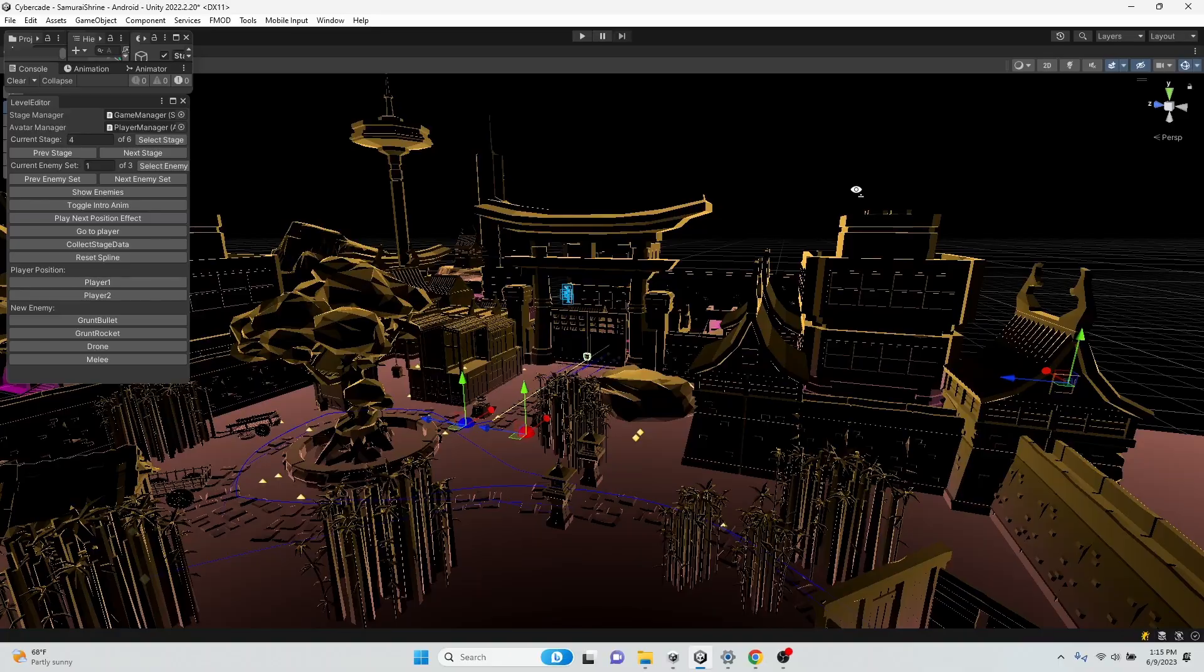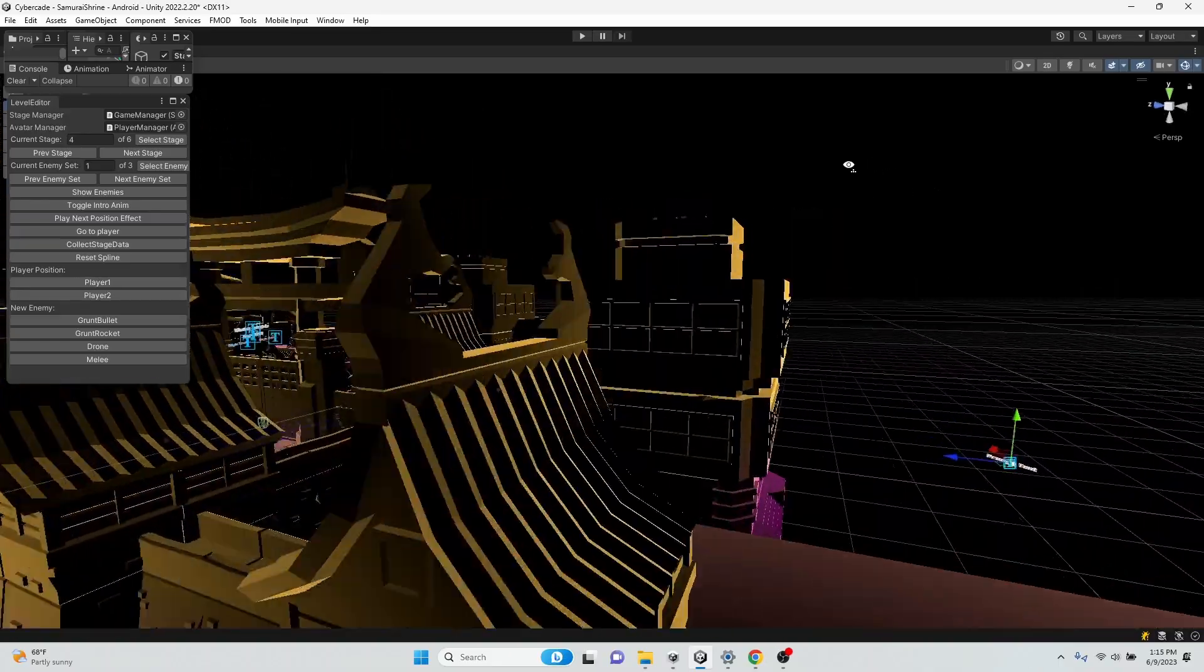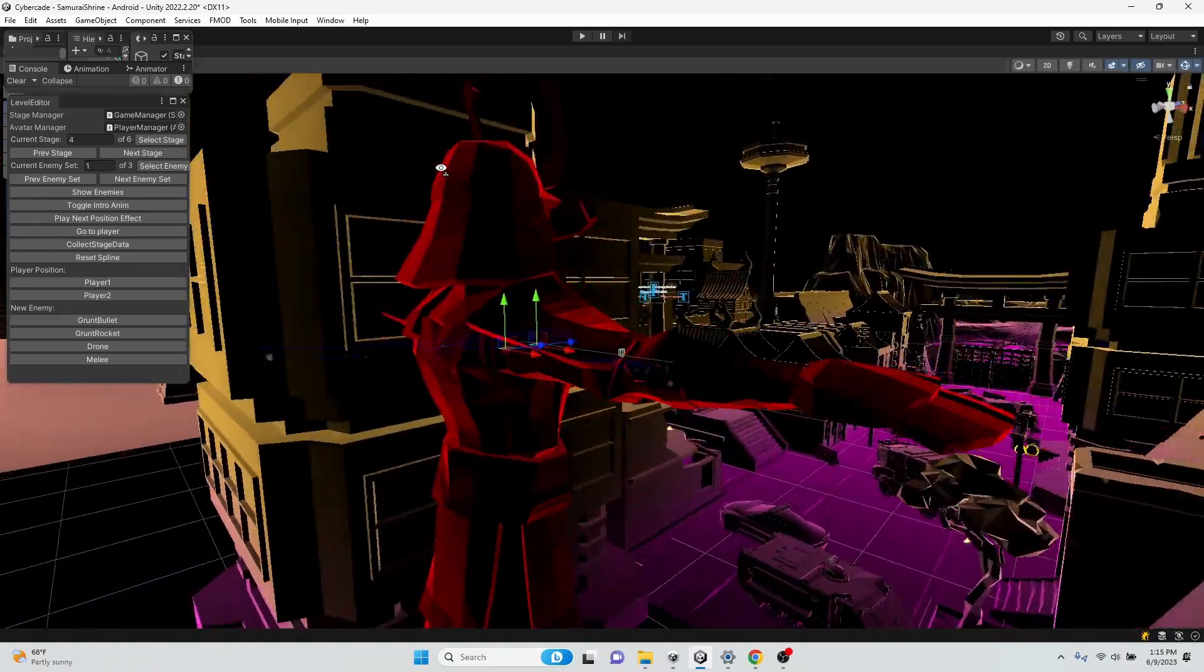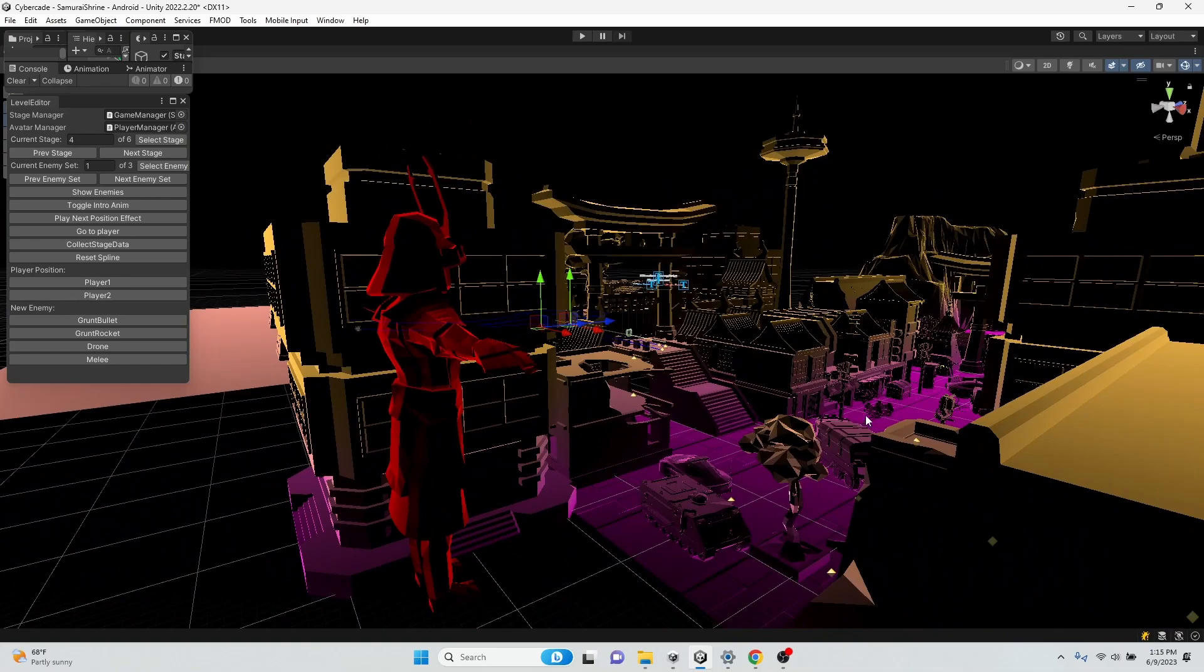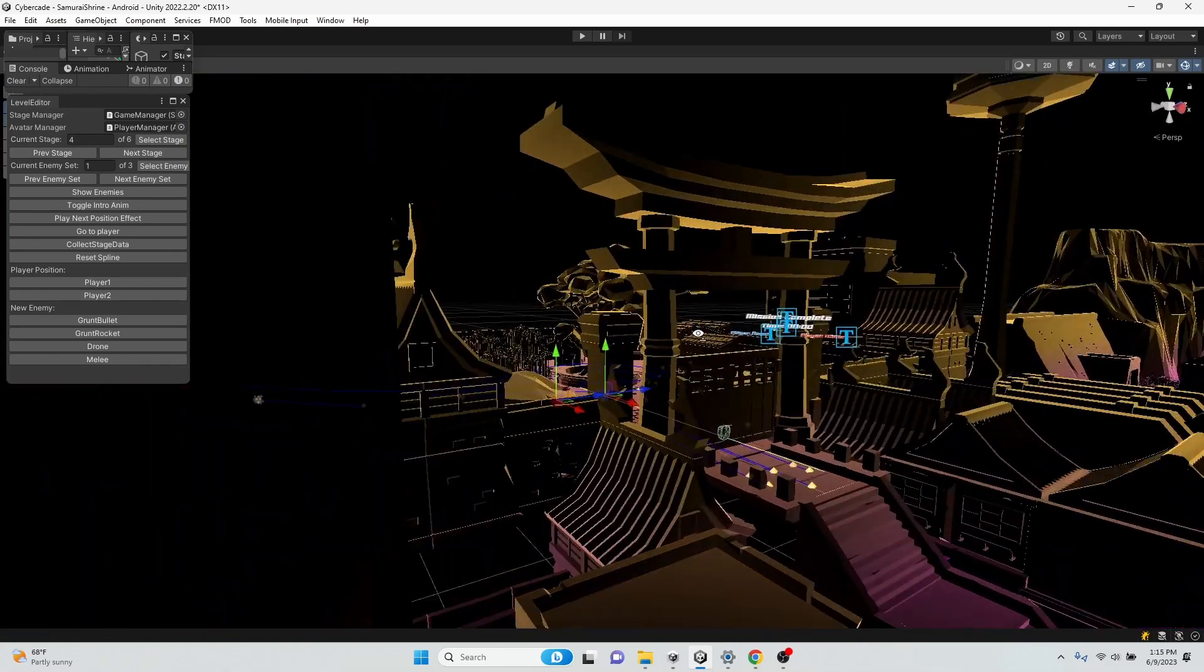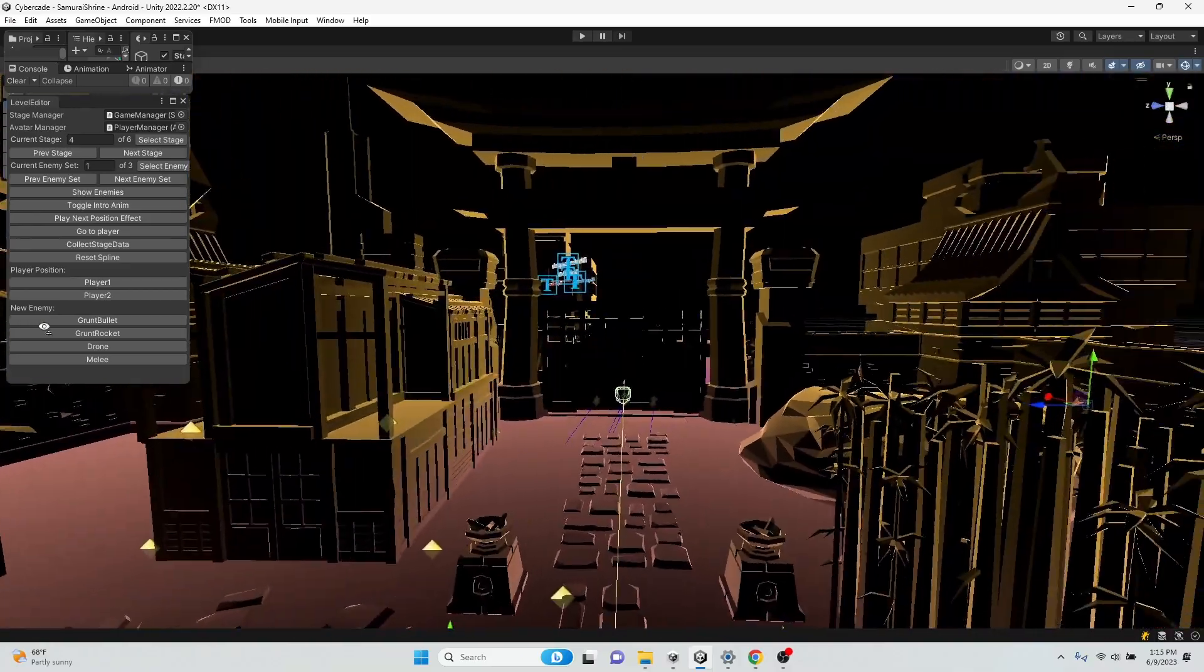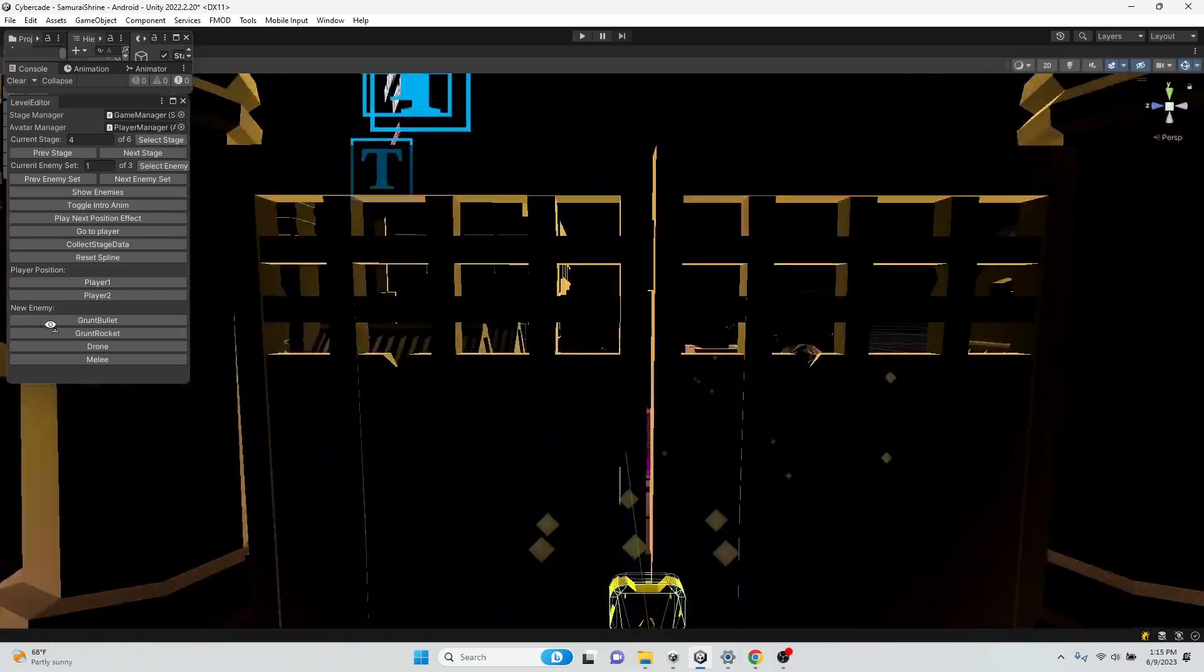And when you get to the gate, this giant samurai guy over here is going to walk past the gate kind of ominously and maybe look at you. Still working on the animation part for that. But you shoot your way through the gate.